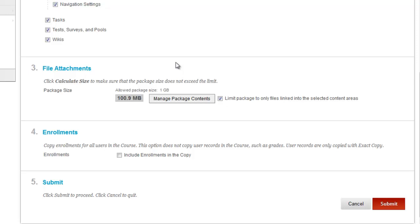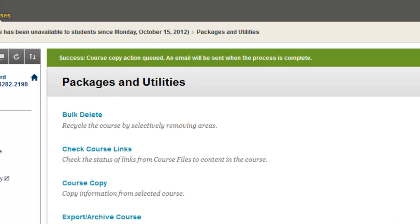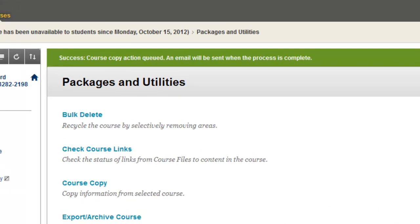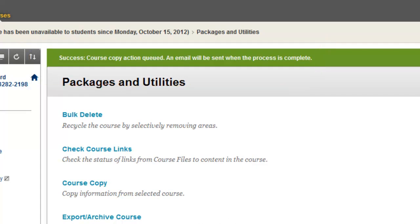And really, the next step would be just to submit. So if you're ready to copy, everything's done that you wanted to, you can go submit. Now notice up top, it does say this was successful. Course copy action queued and the email will be sent when this process is complete. This is key. Do not start this process again for that exact same course you want to copy into. So wait for that email queue. If for some reason after several hours you haven't got an email about it, please contact us at onlinehelp at valenciacollege.edu.